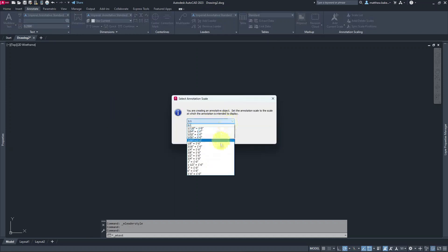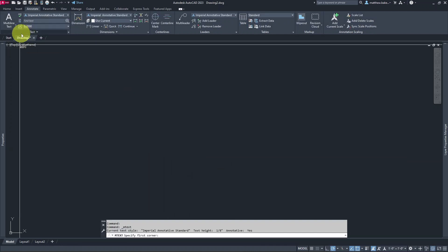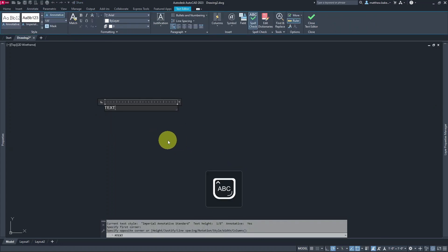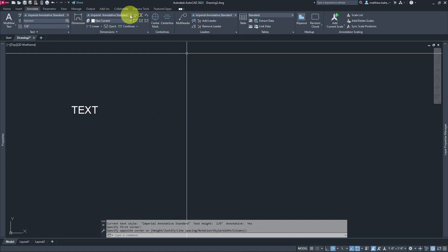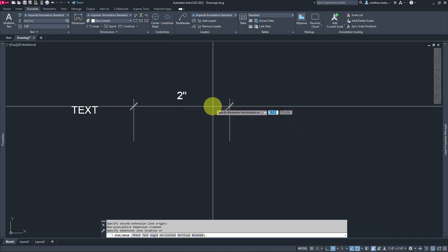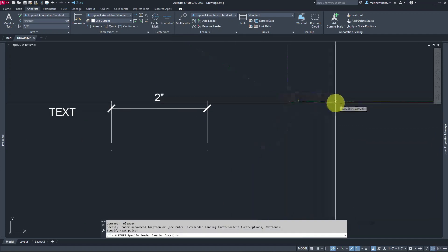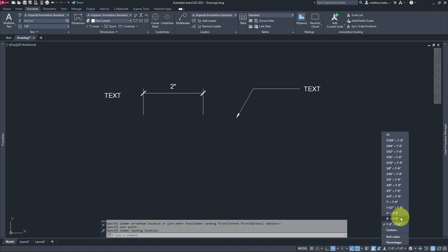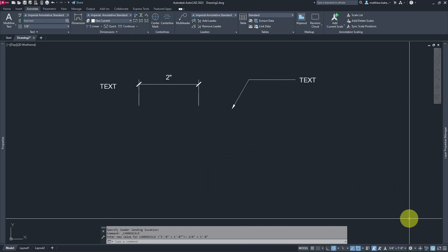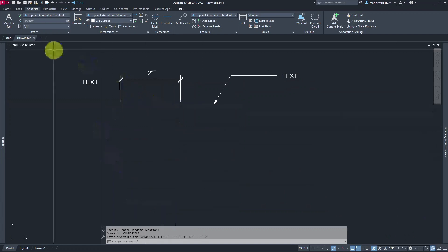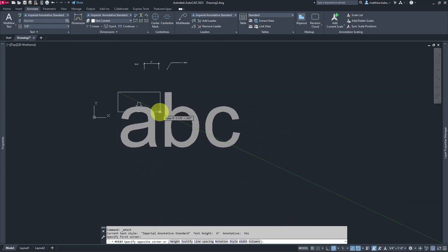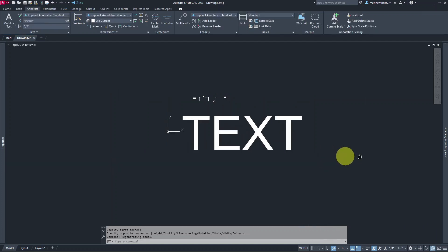Let's do a quick test — typing in caps lock and placing some text, then drawing a quick dimension line. Everything looks good. Now if we change the scale — say from 1 inch equals 1 foot to 1/4 inch equals 1 foot — instead of redoing three different styles, we just click the scale here, and the new text and dimensions automatically adjust for us.